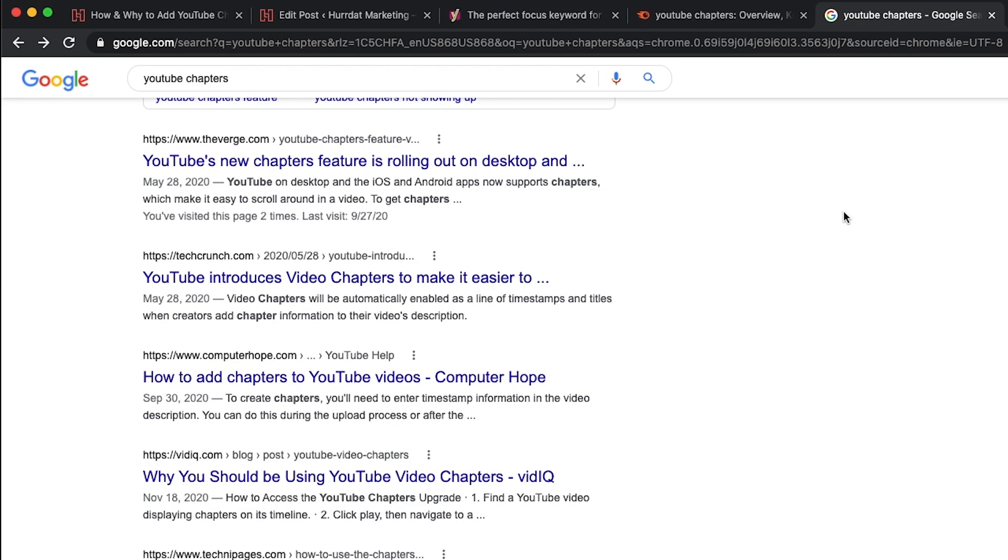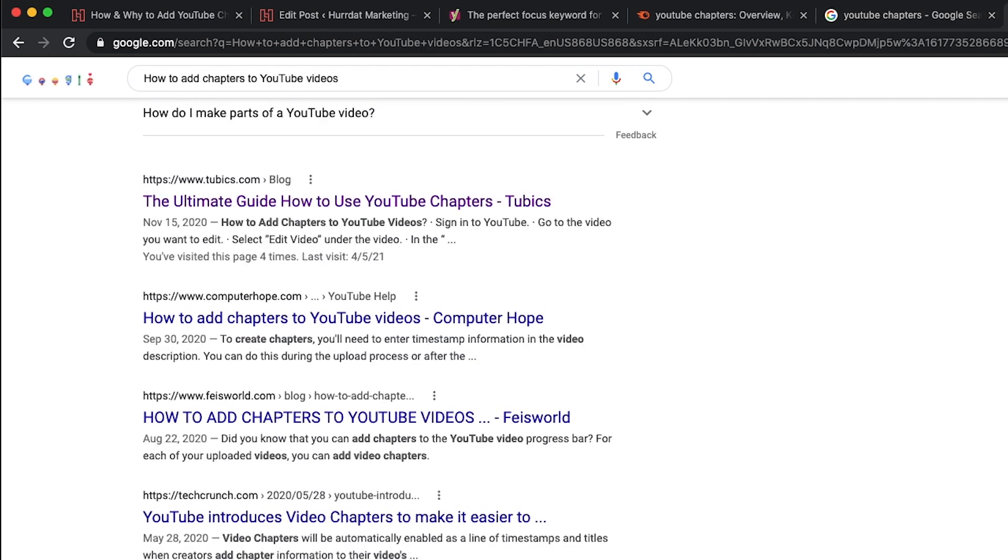So kind of comparing those two things, YouTube chapters has a very diverse set of posts and article types for the search result. And that's because the intent isn't super clear. It's very broad. So you'll see news, some guides, some how-tos. Whereas with the other option, how to add chapters to YouTube videos, we see a very clear intent. So we know what the searchers are looking for, the type of content they want, and optimizing for this is a bit easier.